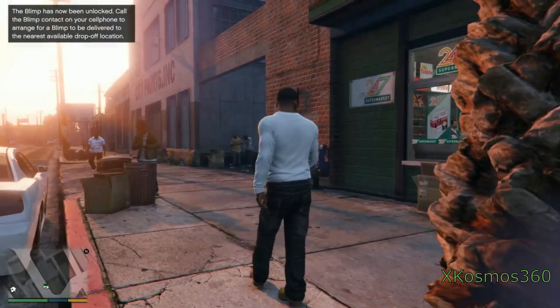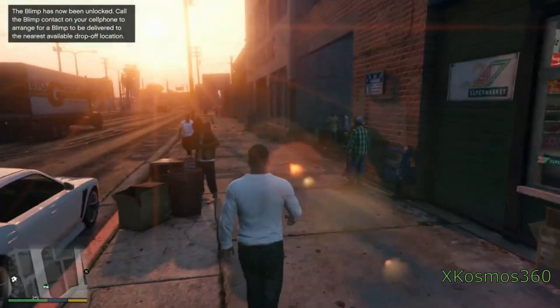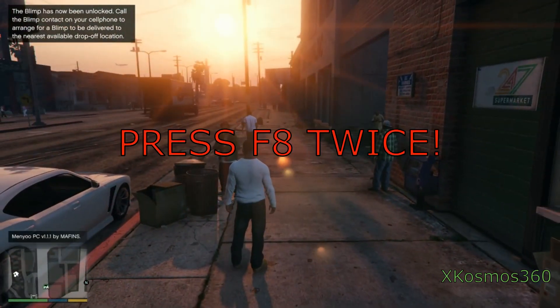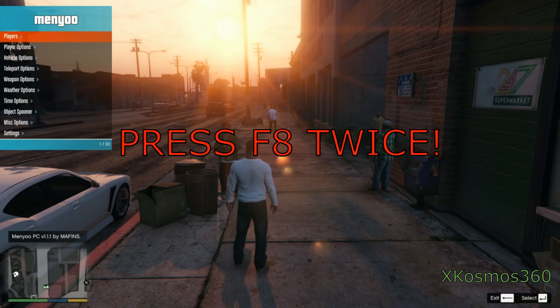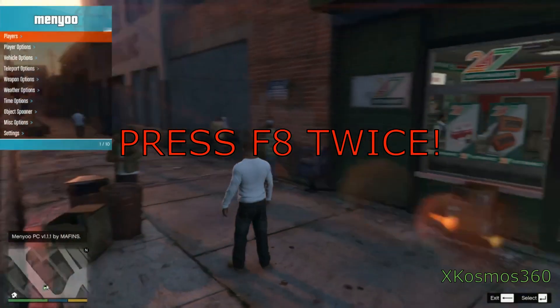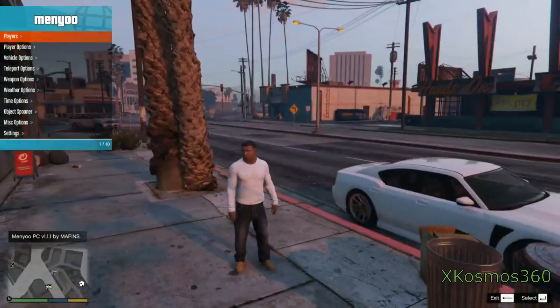As soon as you load into single player, press F8 and a little message on the bottom left should appear. When you press F8 again, your menu should come up.